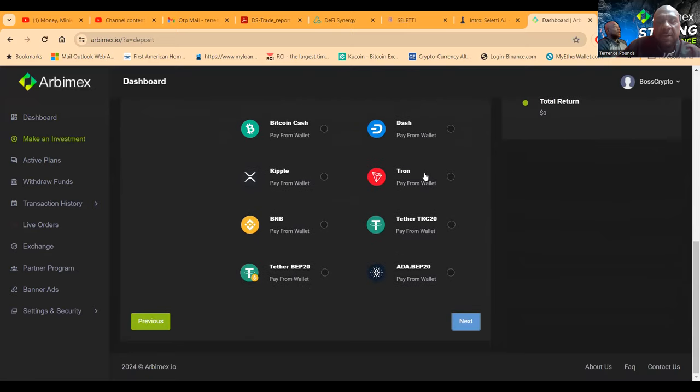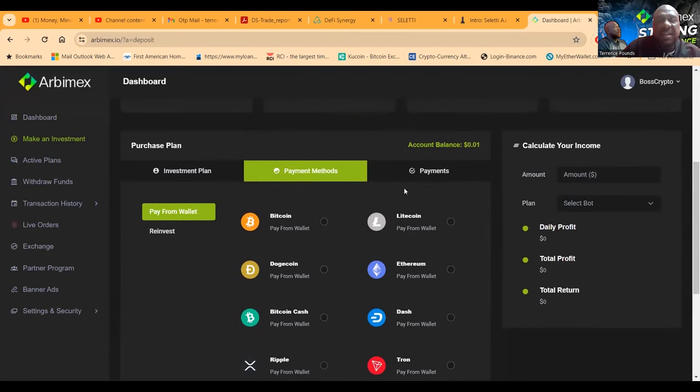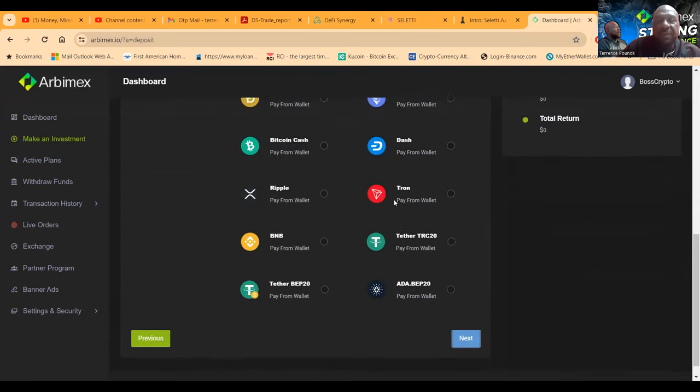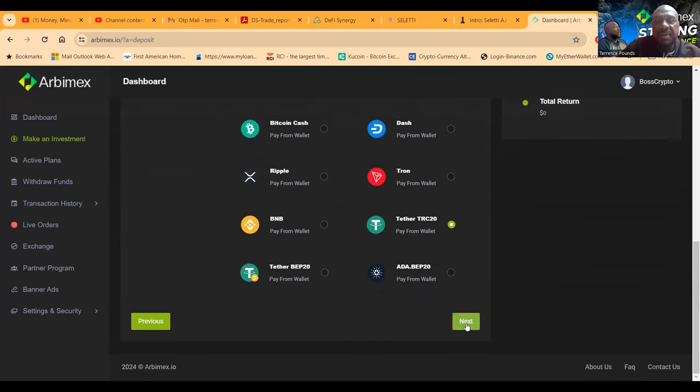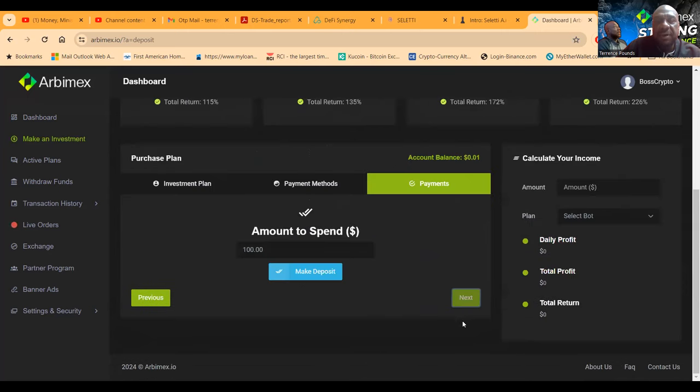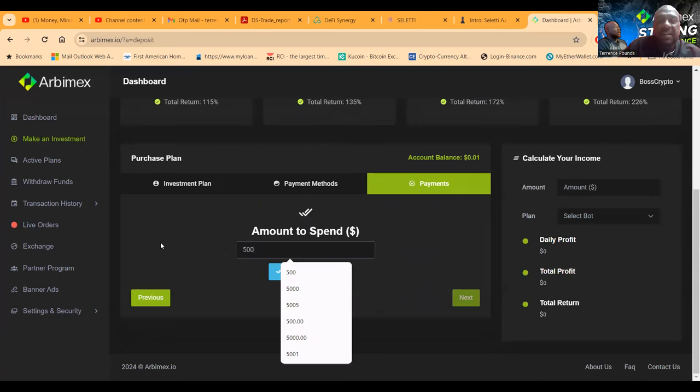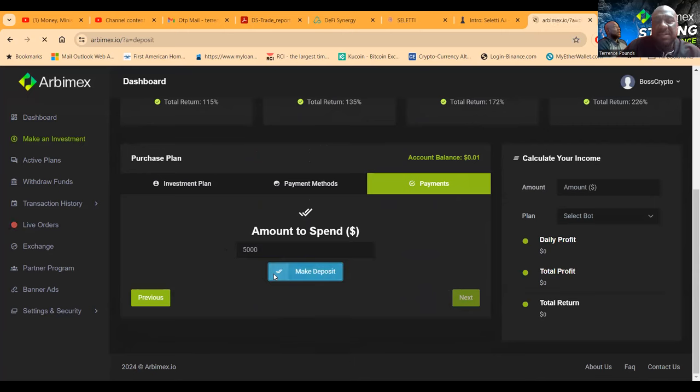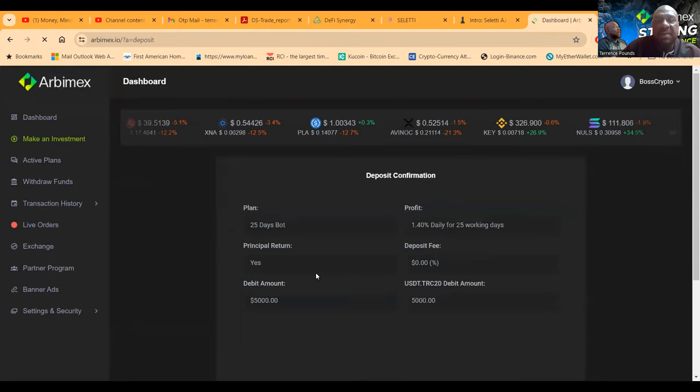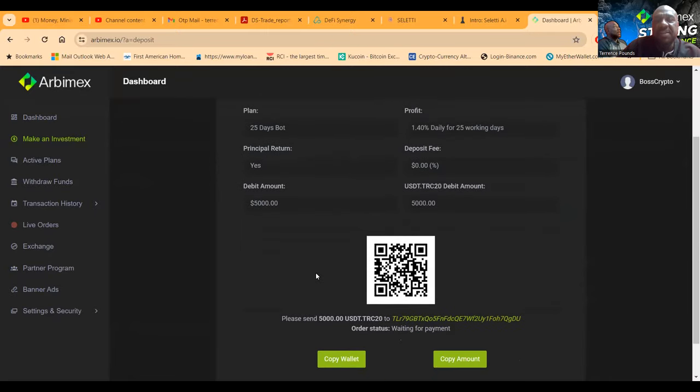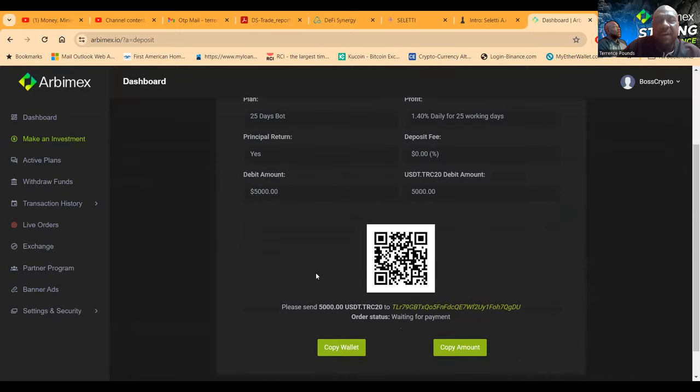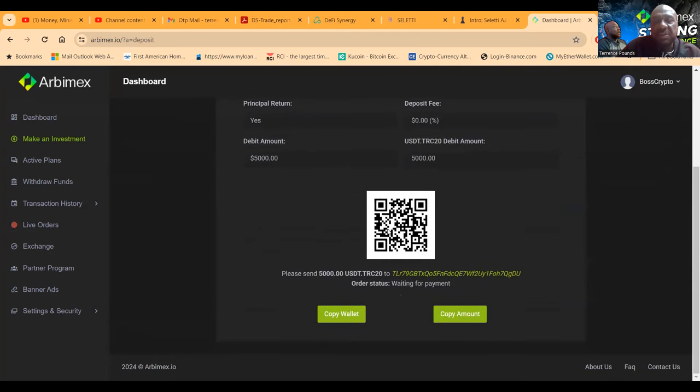And then now let's say you're sending them for the first time like I did. You click the TRC20, you go ahead and click next. I decided to do $5,000. You click $5,000, you click make deposit. And then once you click make deposit folks, it's going to bring up this QR code letting you know you get your deposit back in the end, the amount, and then you send it over folks, you send it over.